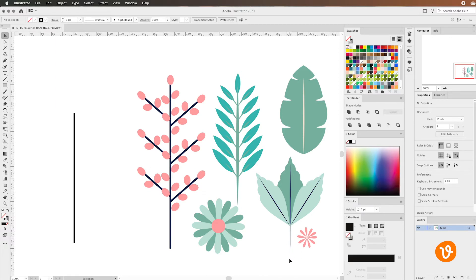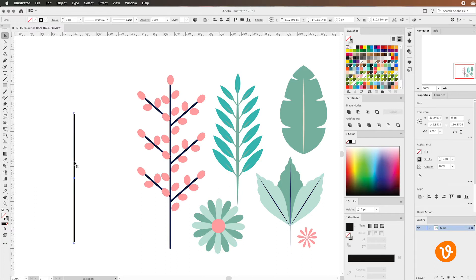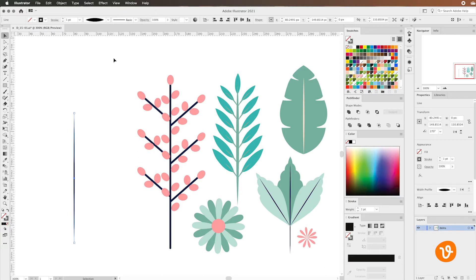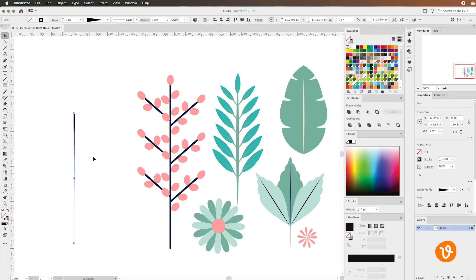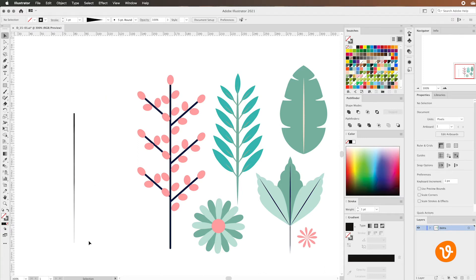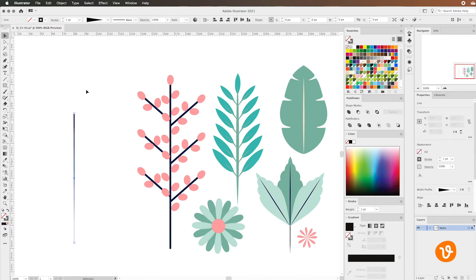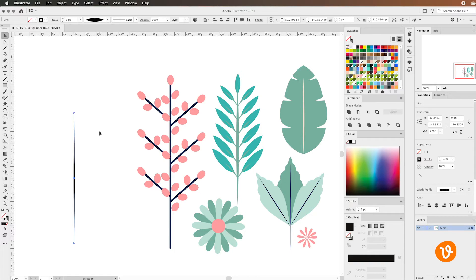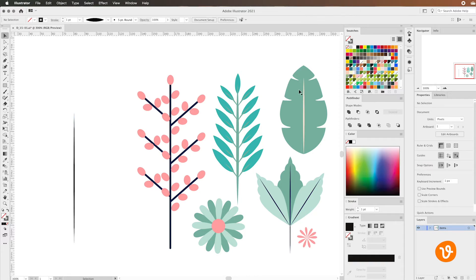Now Illustrator can do this for you built in so we'll simply click on the line and instead of using the uniform option we'll use this dropdown menu and you can see the different options we have available to us. We can use a curved beginning and ending or we can bring that line to a nice point. For our example we'll choose the curved beginning and ending or what's called the width profile one and we'll use it to recreate one of the plants over here.